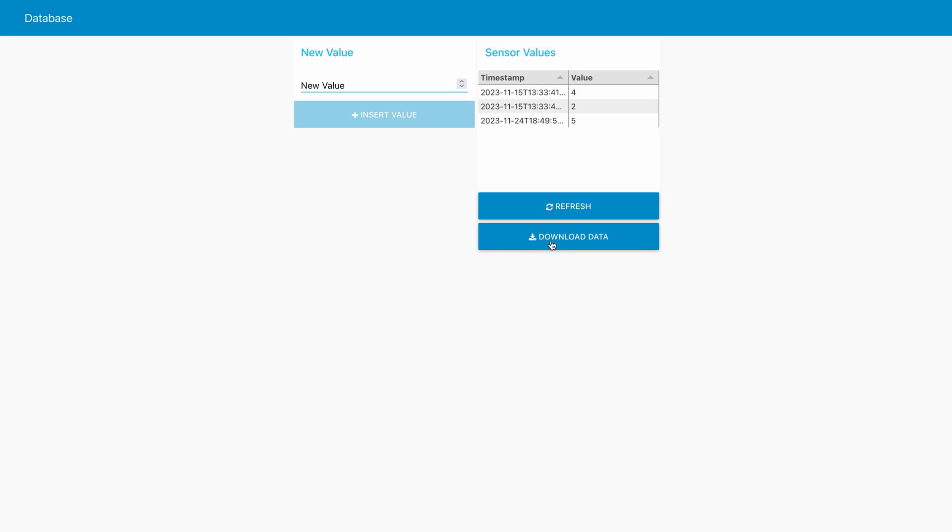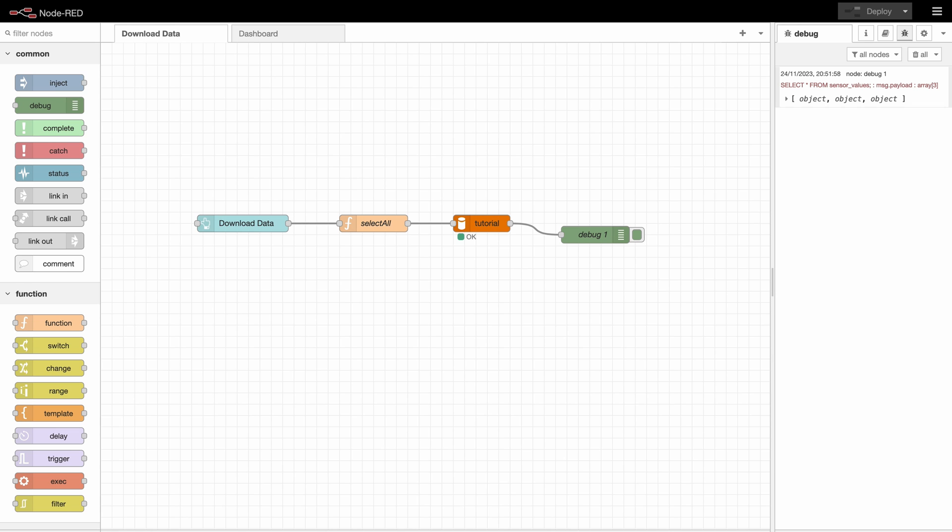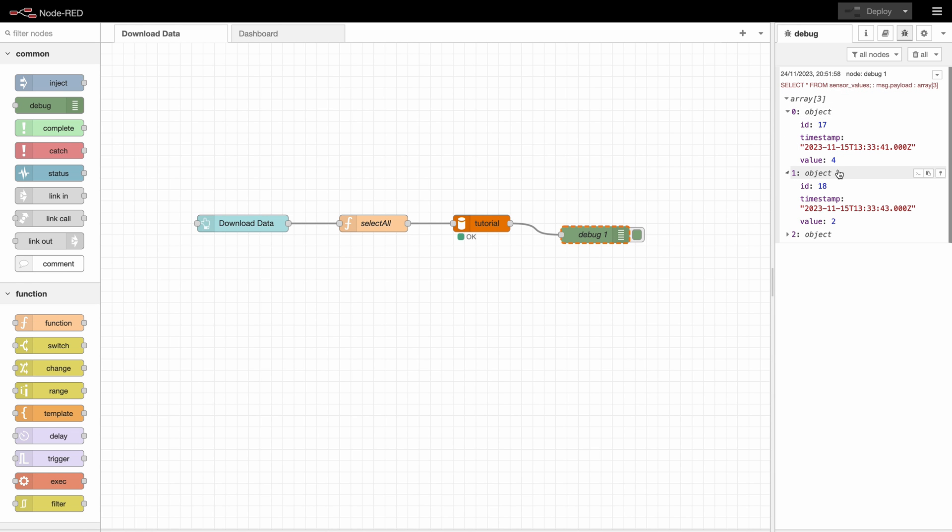So we go right here and download data. We just get three entries with 4, 2, and 5. And as you can see that's exactly what we get.